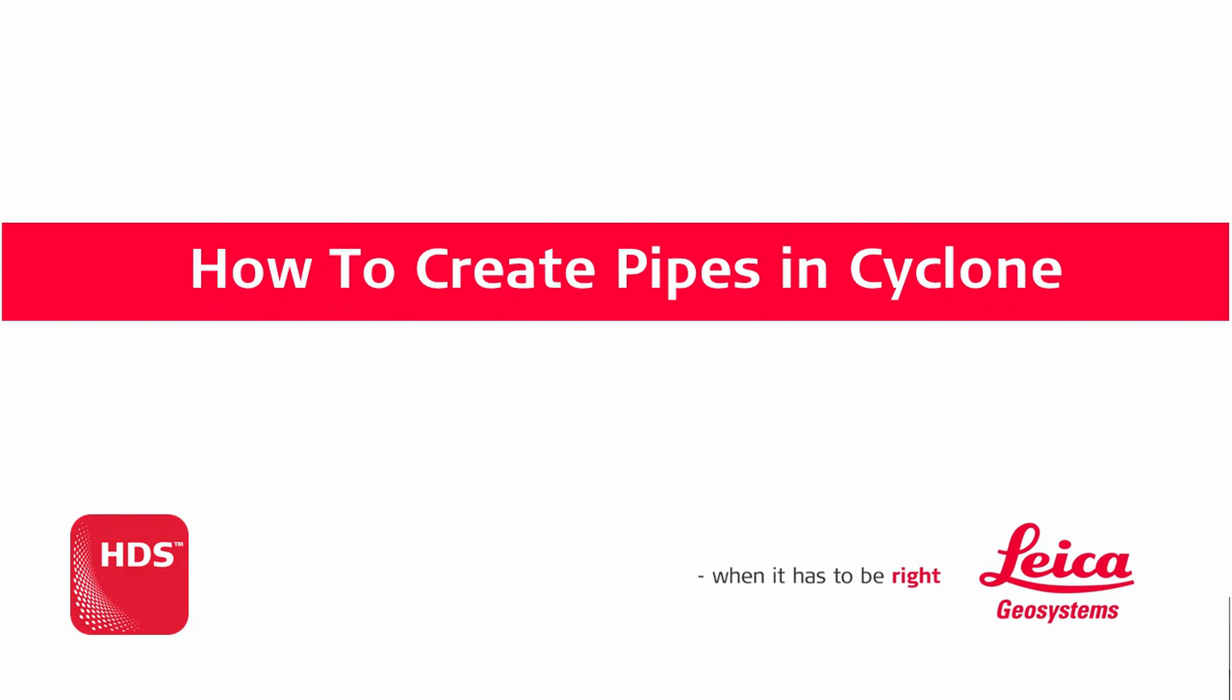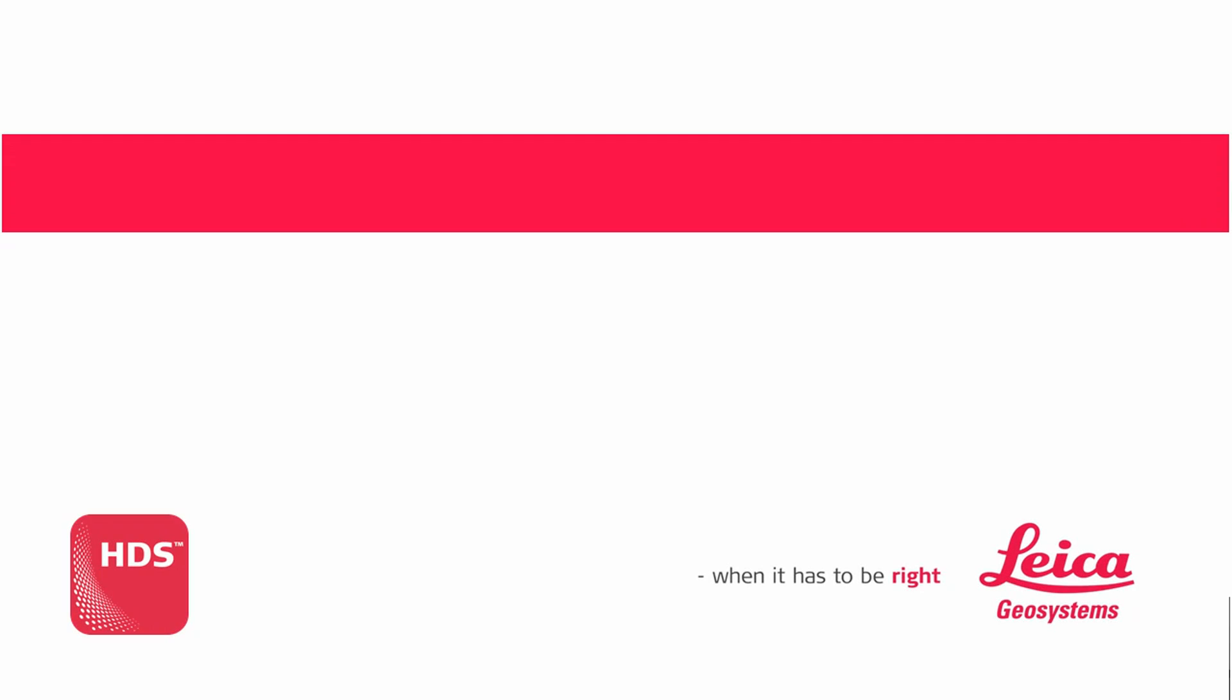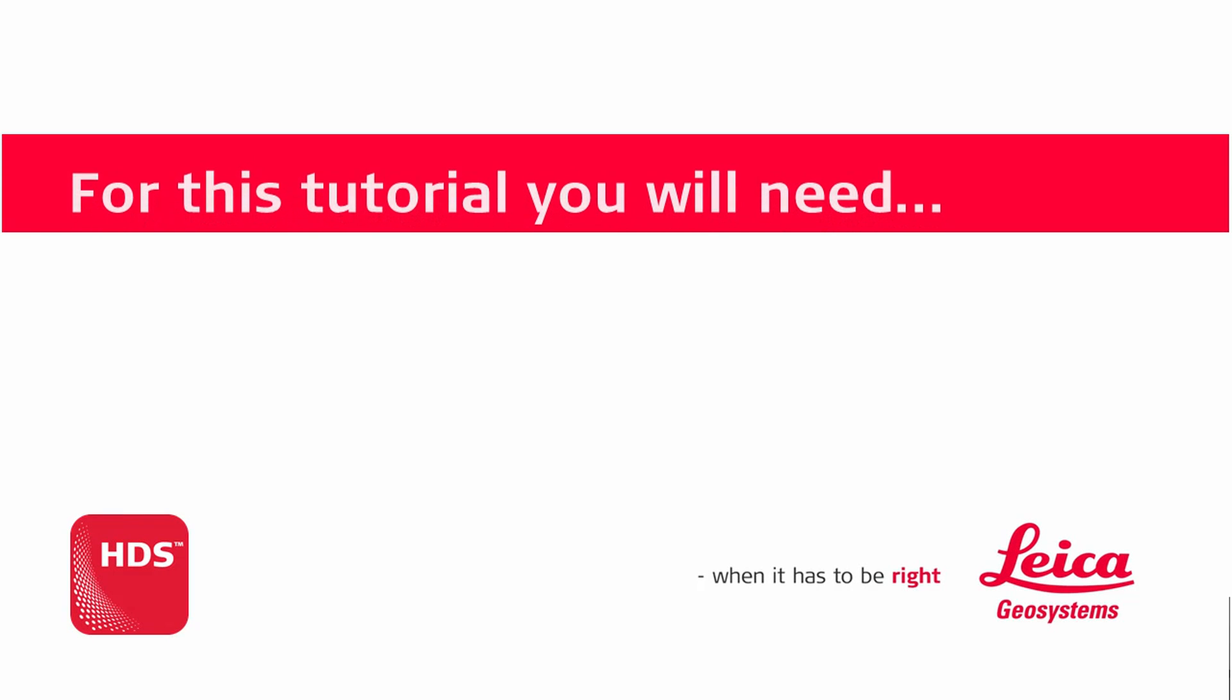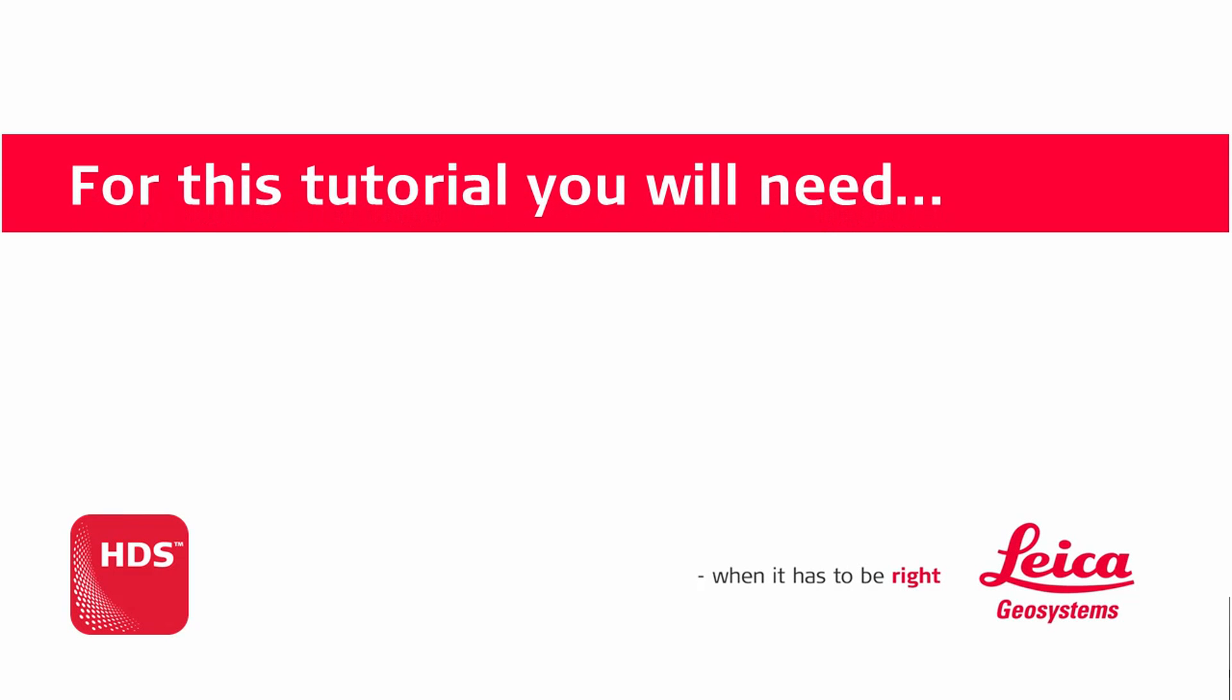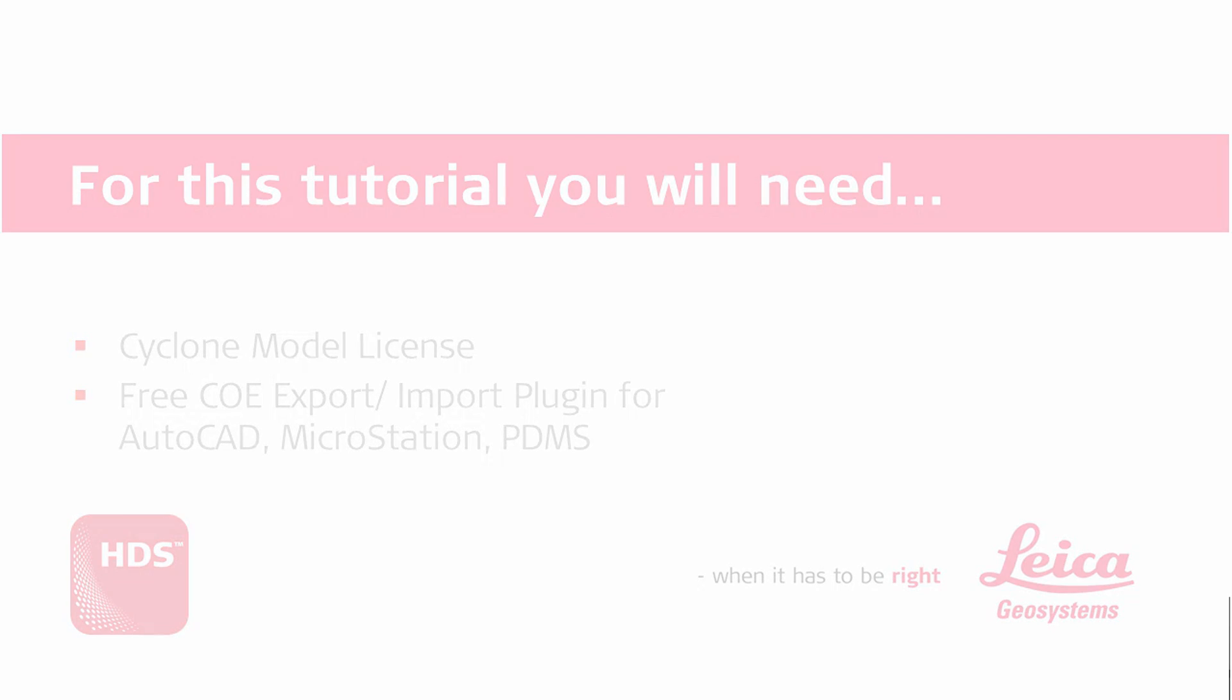Welcome and hello to our how-to movie on how to create pipes in Cyclone. For this tutorial you will need Cyclone Model as well as the free COE export import plugin.